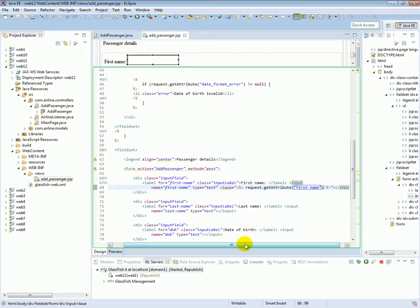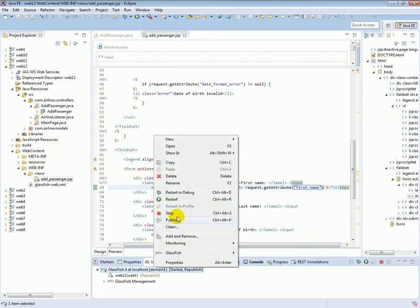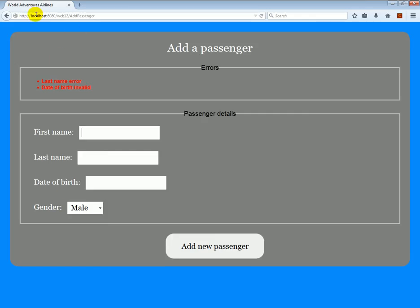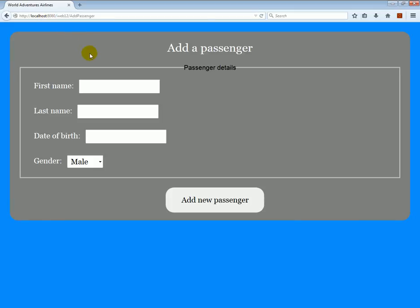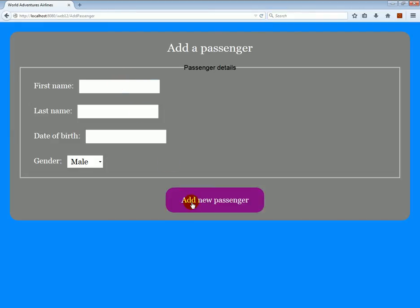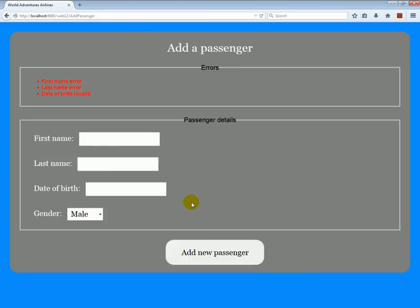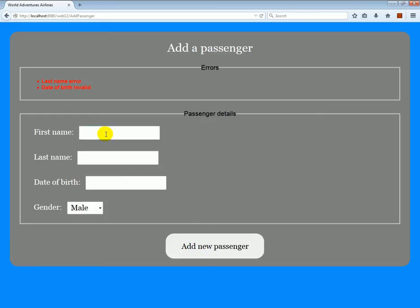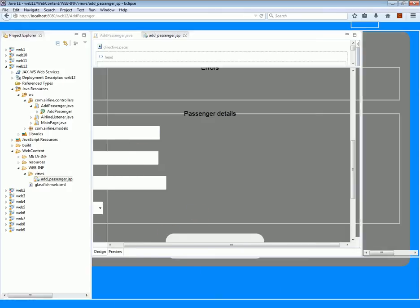Let's look at the result and see what the issue is. Let's go to AddPassenger again, refresh it, and submit the form. Let's submit a value for the first name — 'Daniel' — and click 'Add New Passenger'. It did not quite get the value of the first name.